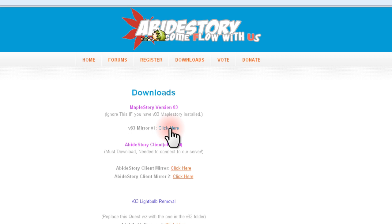Along with the official game setup, the AbideStory client is required to play the game, so select one of the mirrors and save them to your desktop as well.